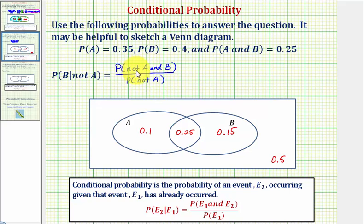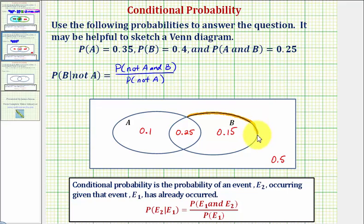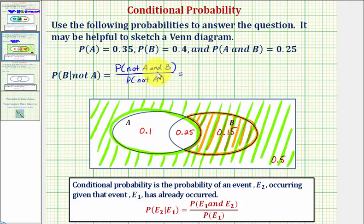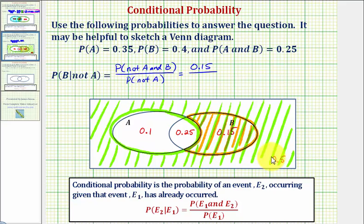Now before we find these two probabilities, let's highlight the region that would be not A and B, as well as the region that is not A. The region not in A and in B is the region only in B. The region that is not A would be all the region outside set A. So the probability of not A and B is the probability of being only in B, which is 0.15, divided by the probability of not A. To find that probability, we find the sum of these two probabilities — 0.5 plus 0.15 — which is 0.65.